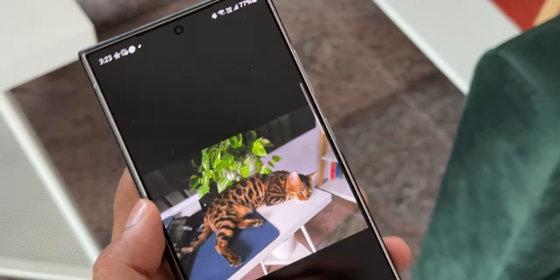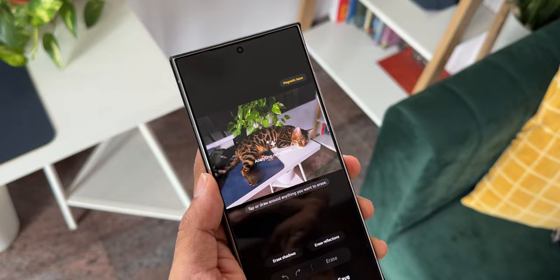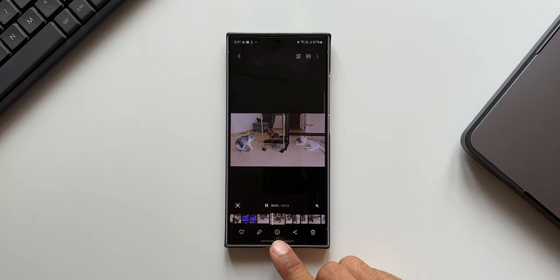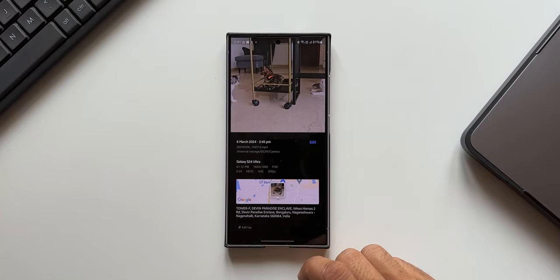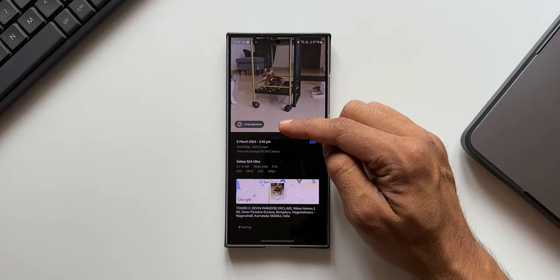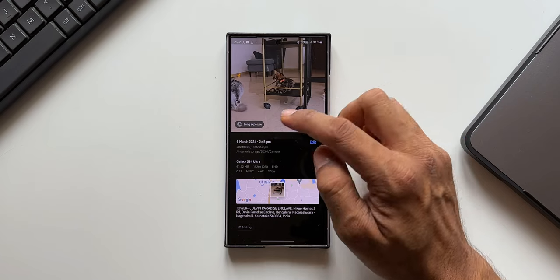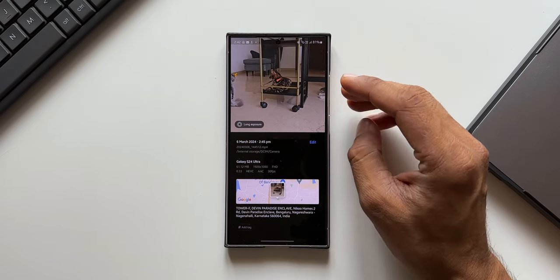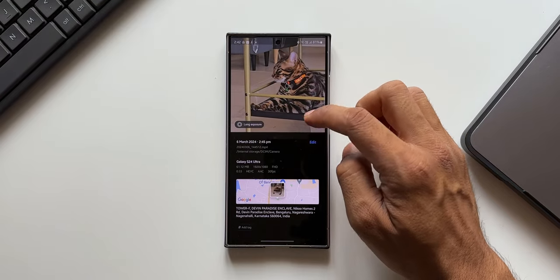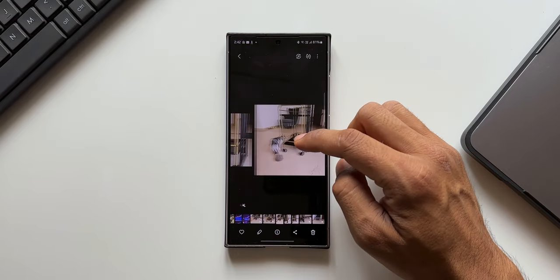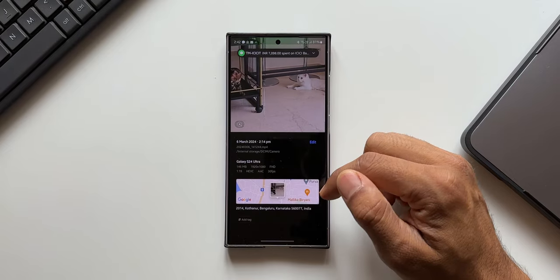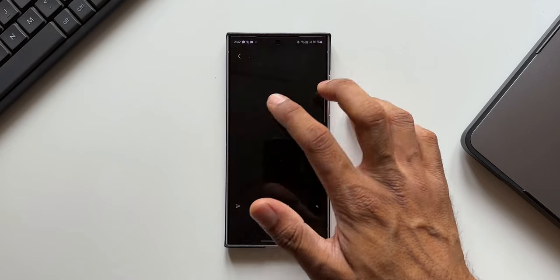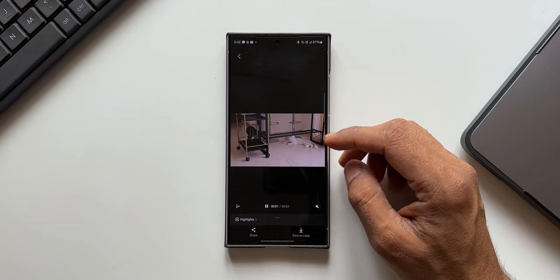The first feature is getting AI recommendations for enhancing photos and videos. Let me open the Gallery and open a video clip. You see we have this eye icon at the bottom, which is new. When I tap on it, it gives me editing suggestions for this particular video clip — for example, a long exposure option. Let me move to another clip and tap on the eye icon. For this clip I get a different suggestion: I can create highlights on this video.